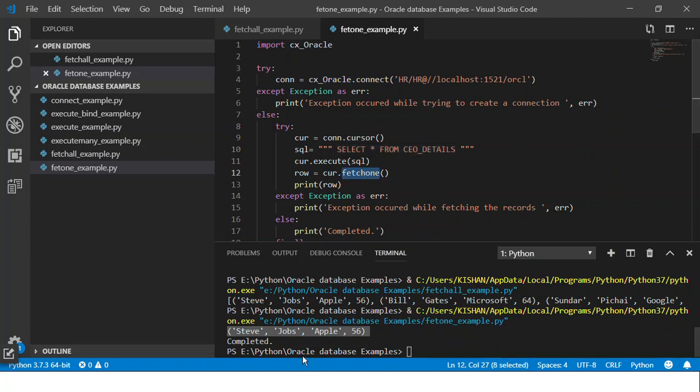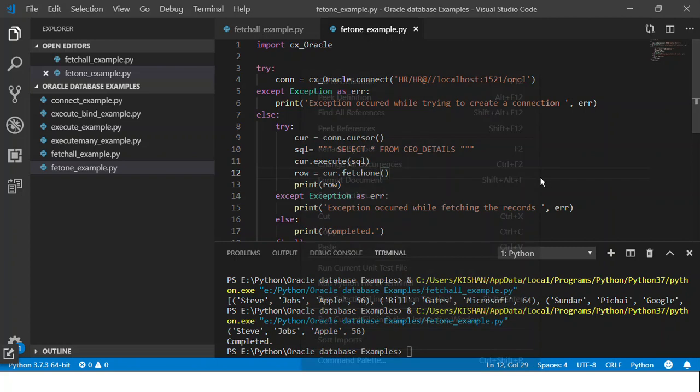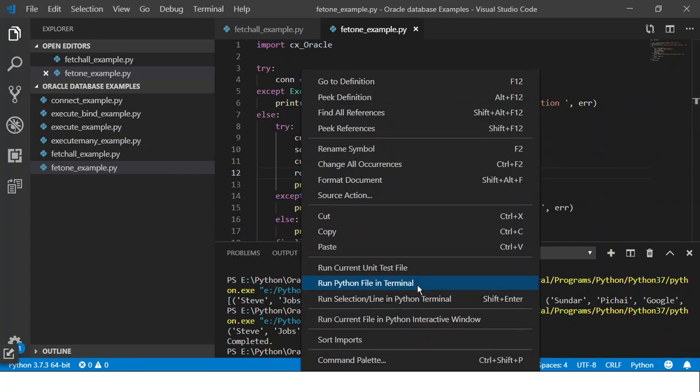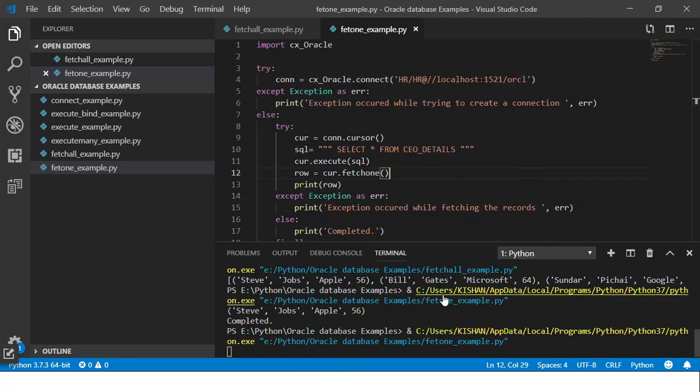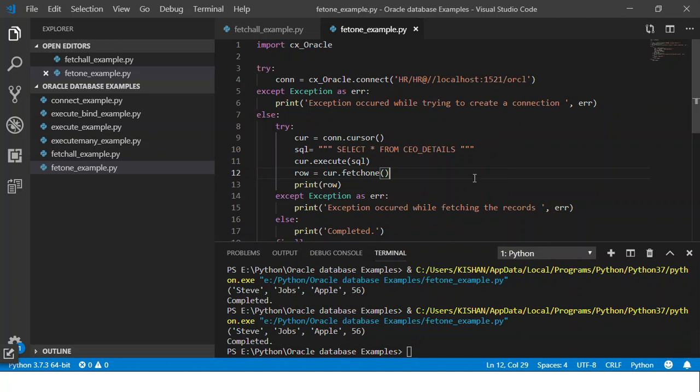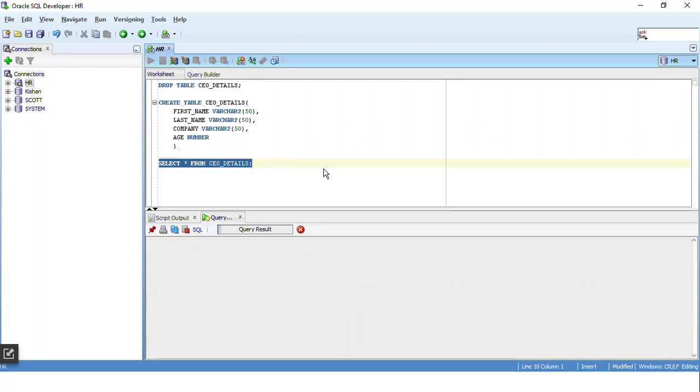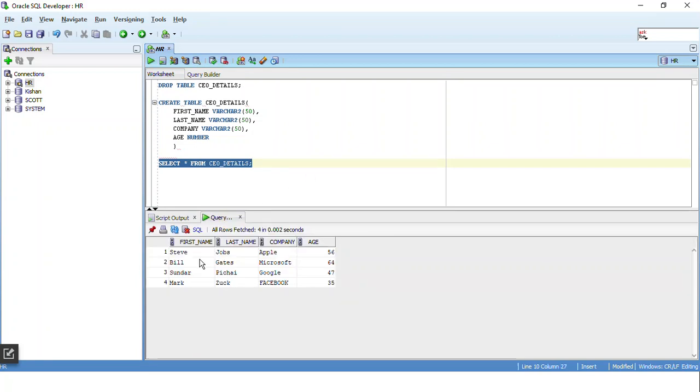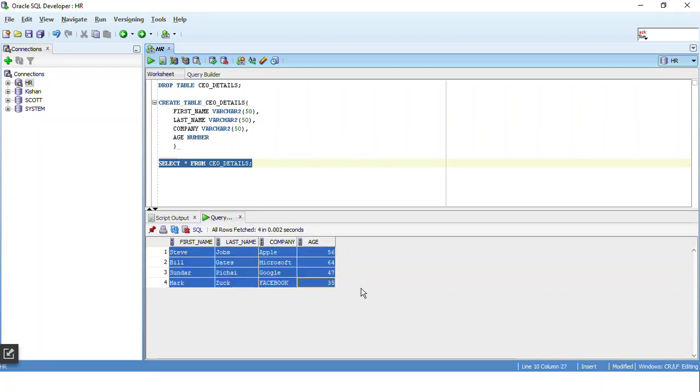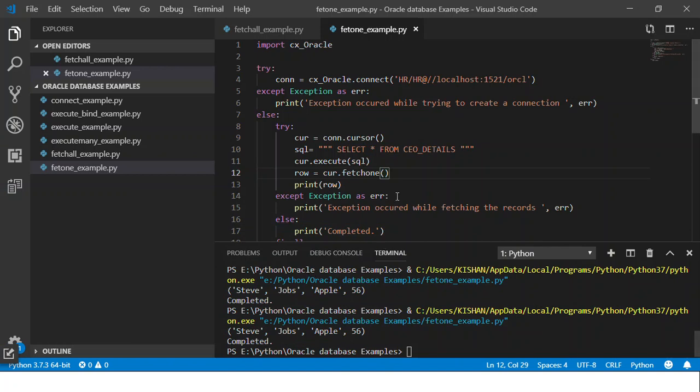If I execute it again I get one record. Now if you jump on to SQL Developer and execute it you get four records. So what if I want the next record to work with?